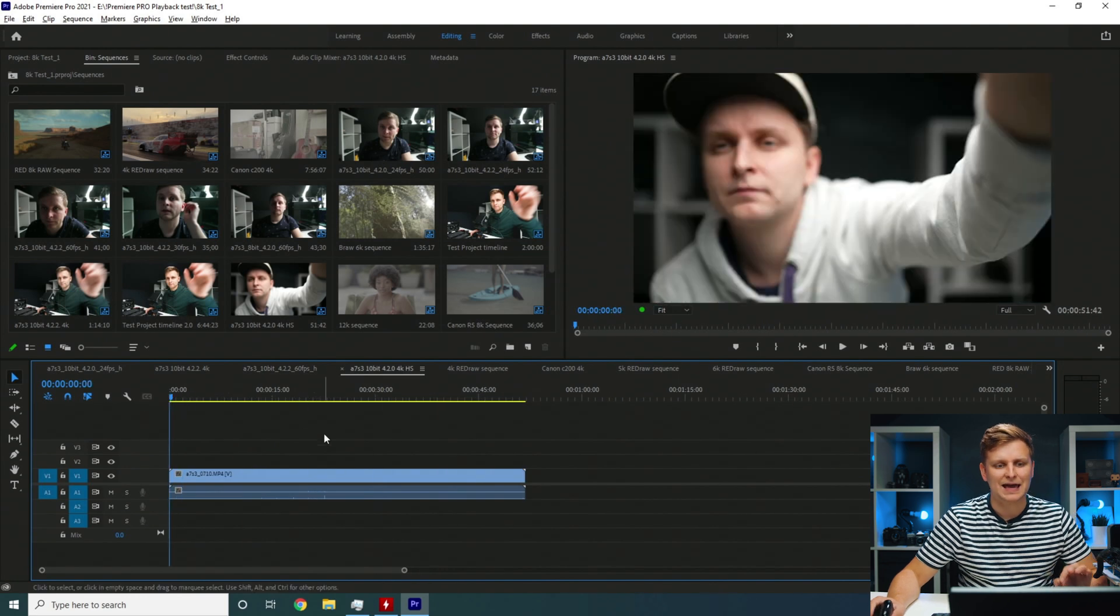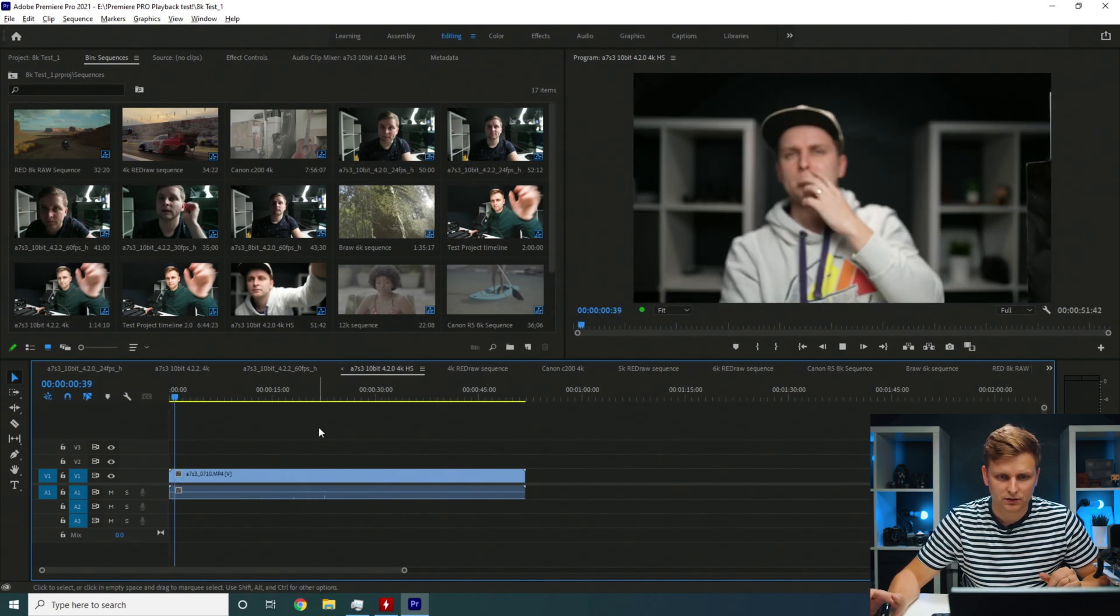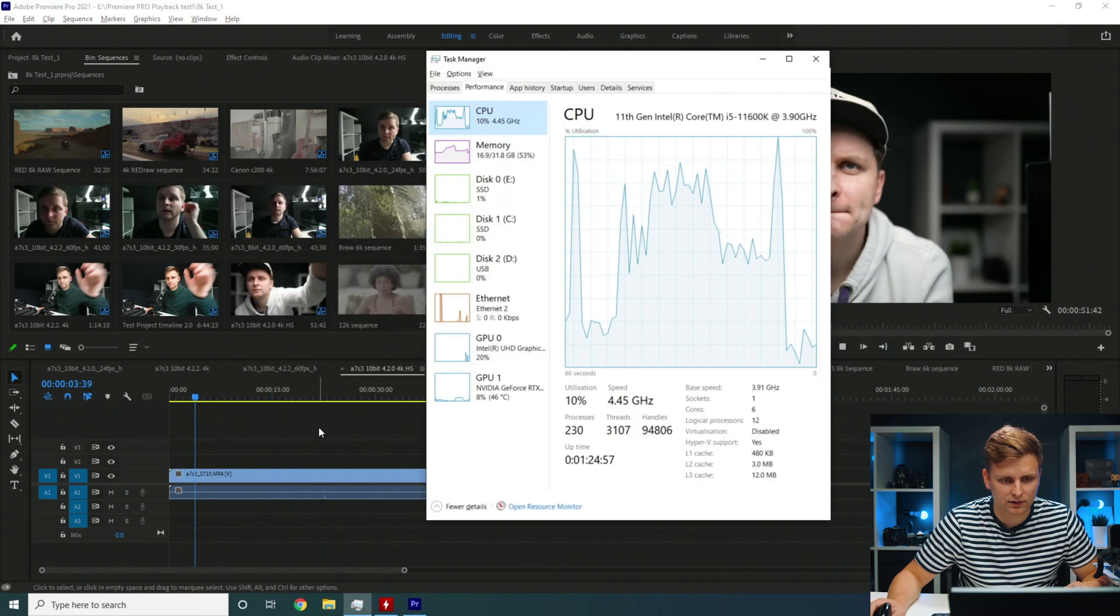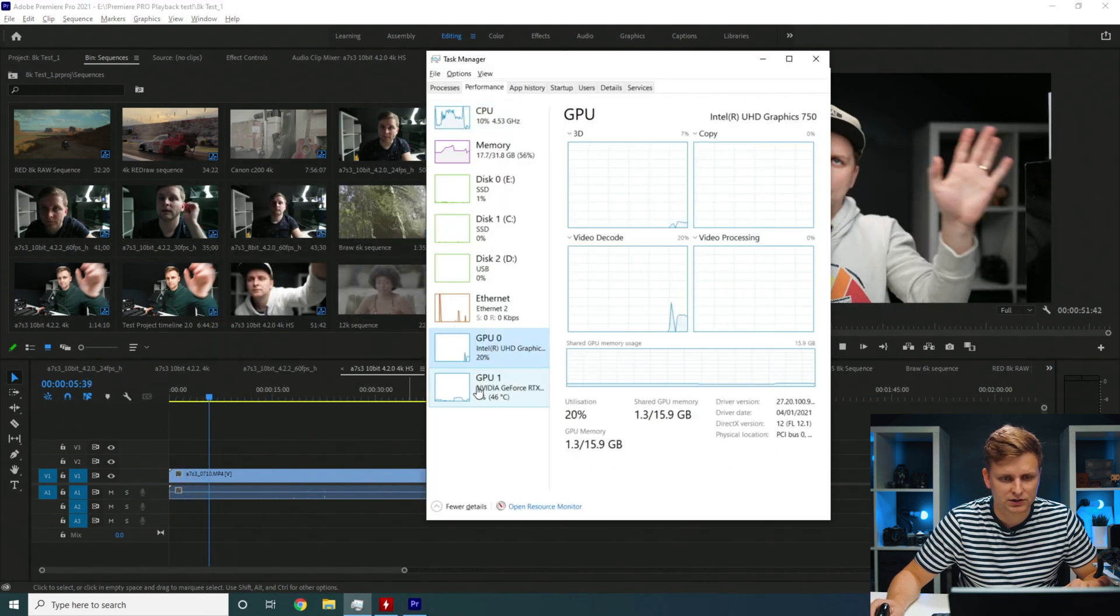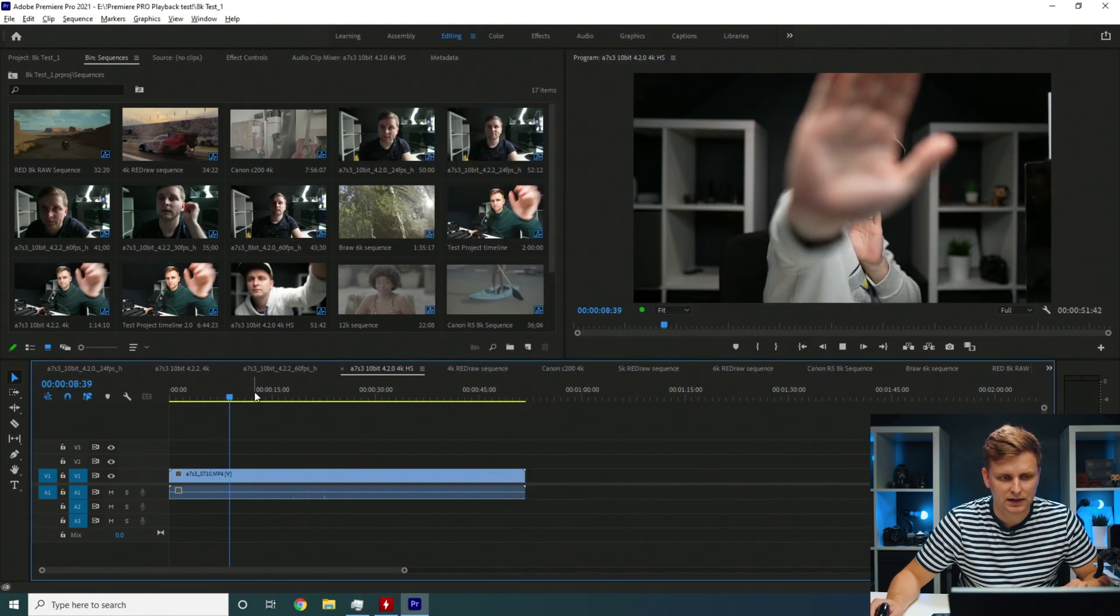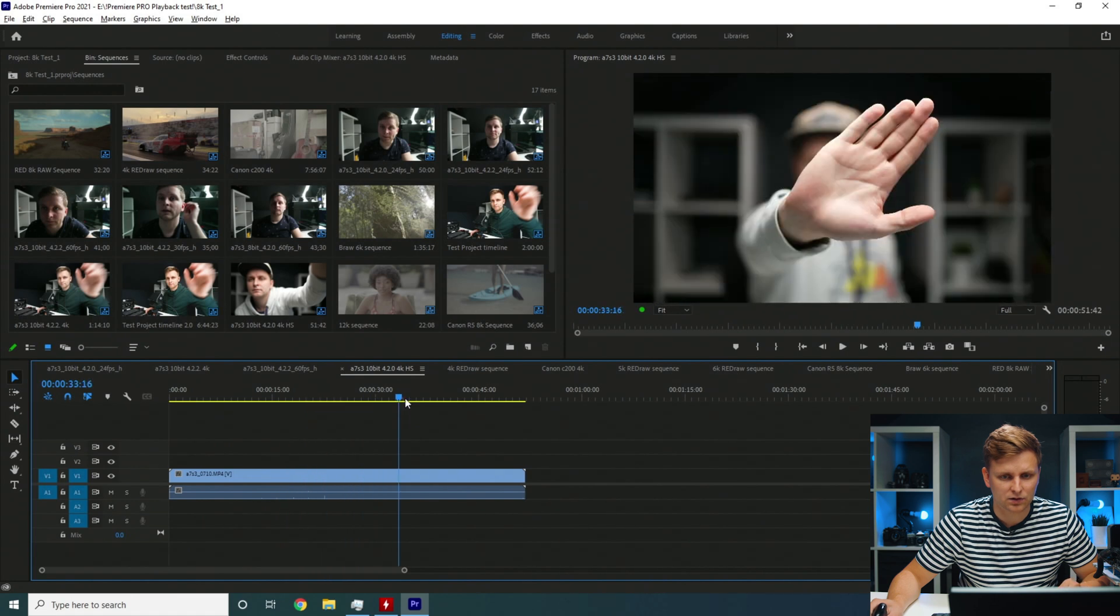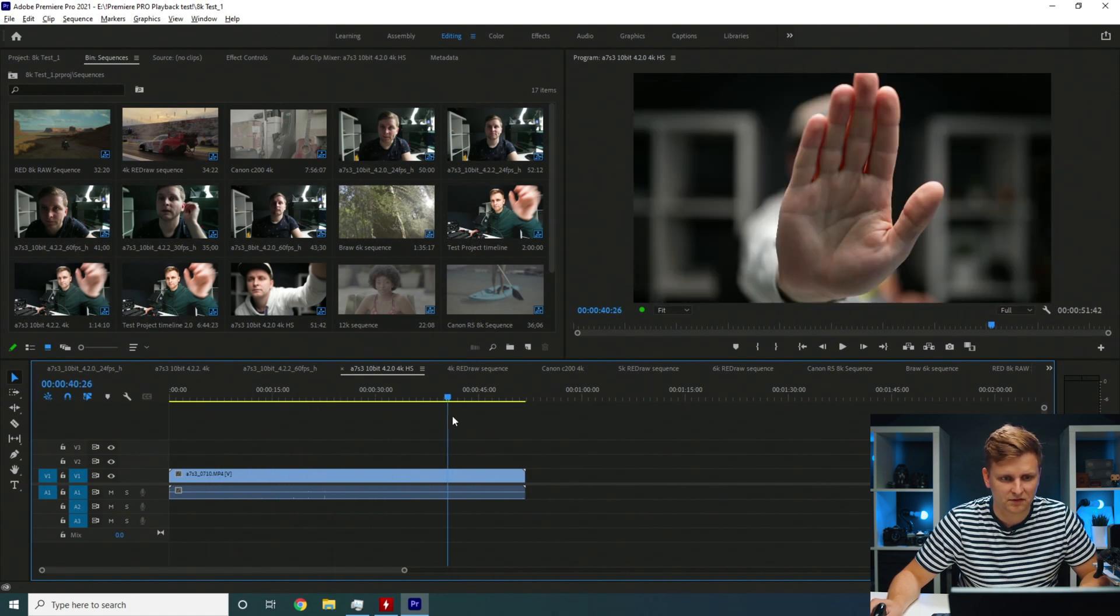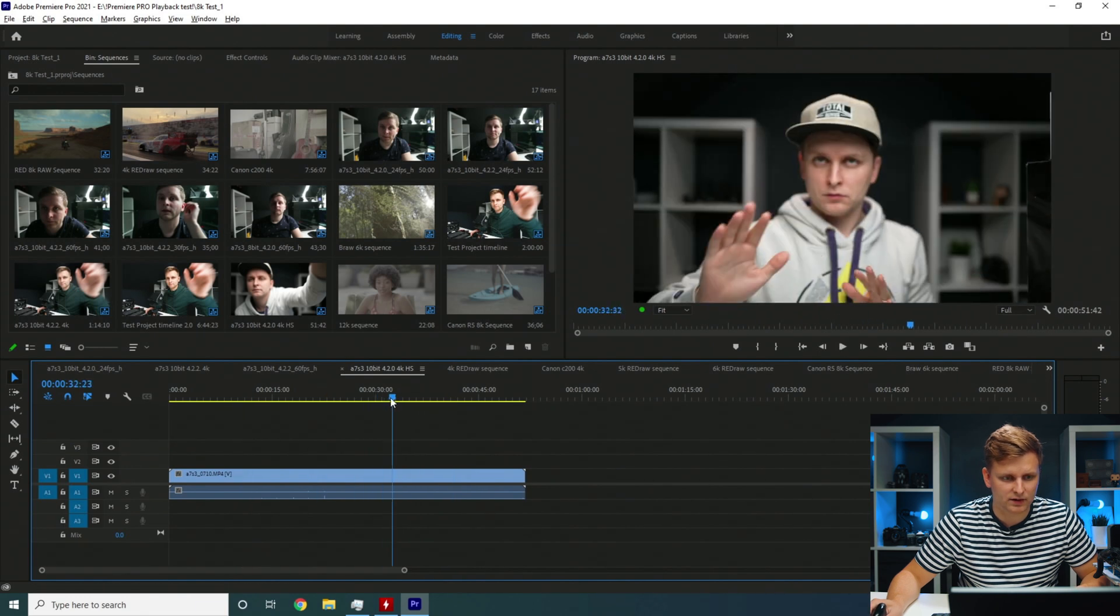Now this is H.265 420 and this should be accelerated on the iGPU. Look how smooth this is. It's playing it back 50 frames per second. No problem. Timeline performance is very very smooth. Very interesting.